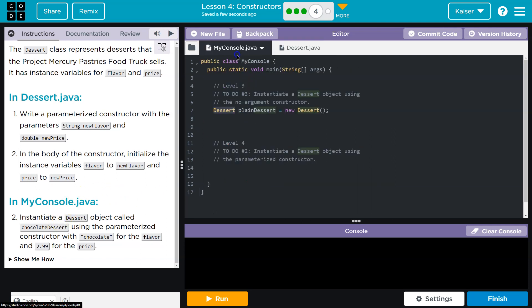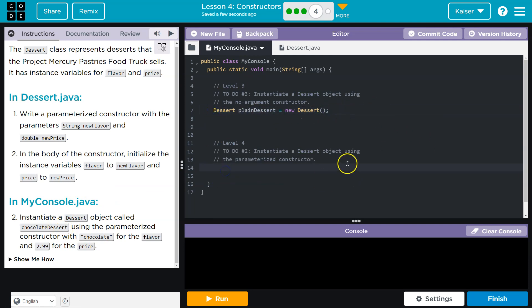Alright. Instantiated dessert object, bam, called chocolate desserts. So I'm actually going to leave this one since that's from level three. We're on level four. So dessert, chocolate dessert. I enjoy chocolate. Is it cake? Chocolate cake. I kind of like vanilla cake. I don't want to start like a fight, but anyways, new dessert.